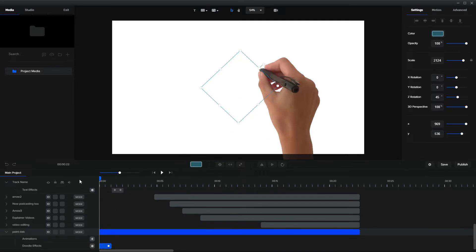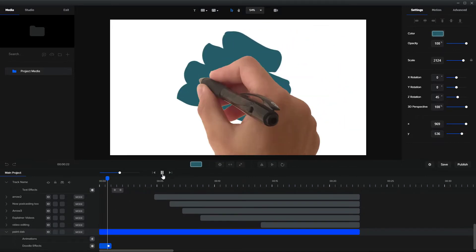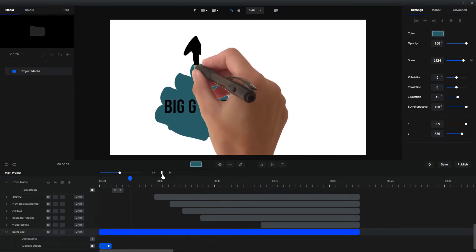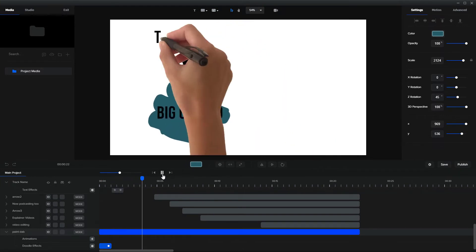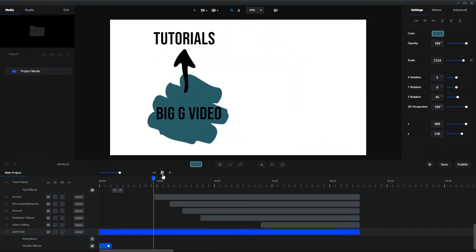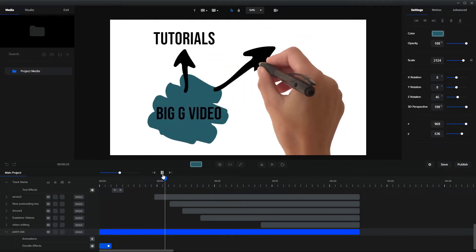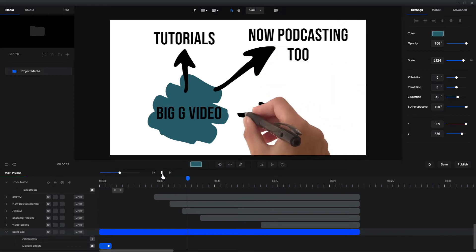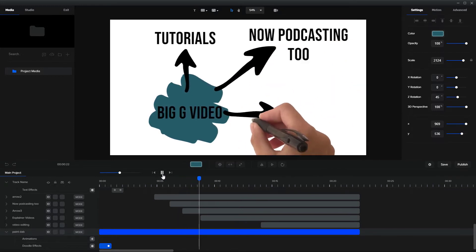So if I play this, you can see each element has finished drawing before the next one appears.